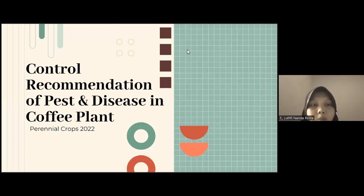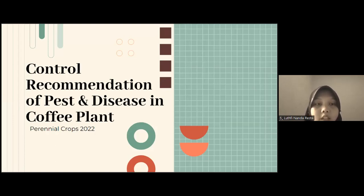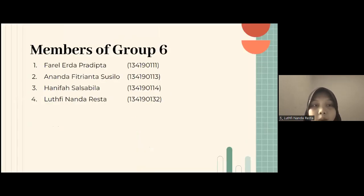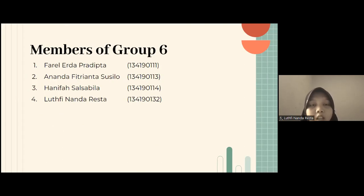Assalamualaikum warahmatullahi wabarakatuh. Good morning everyone, we are from Group 6. Today we'll present our material about control recommendations of pests and diseases in coffee plants. Let me introduce my friends: Farel Erda Pradikta (student ID 111), Anada Fitriyanta Susilo (student ID 113), Hanifah Salsabila (student ID 114), and Ludvina Darista (student ID 132).